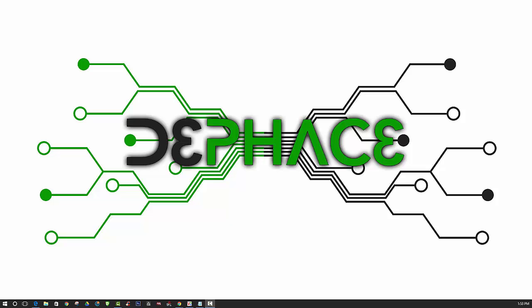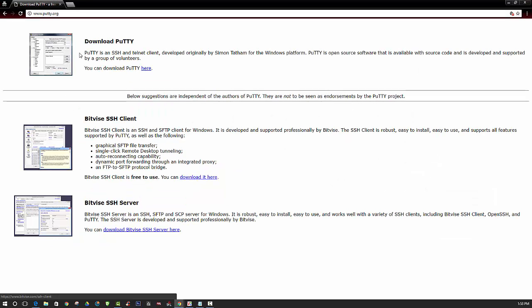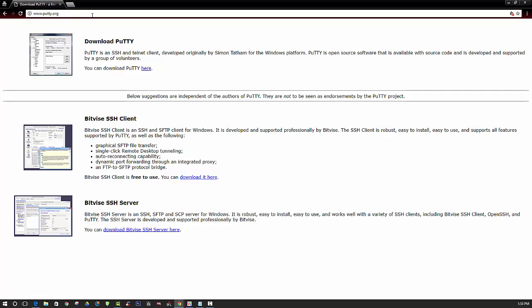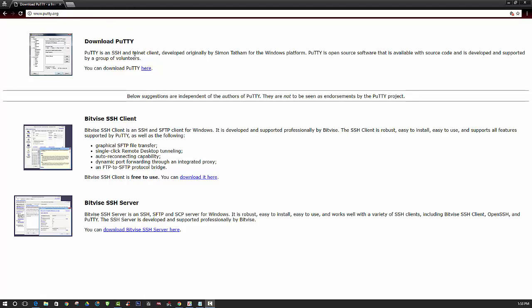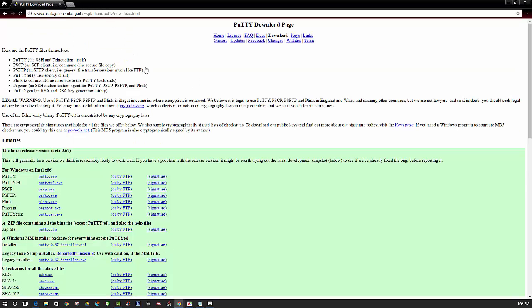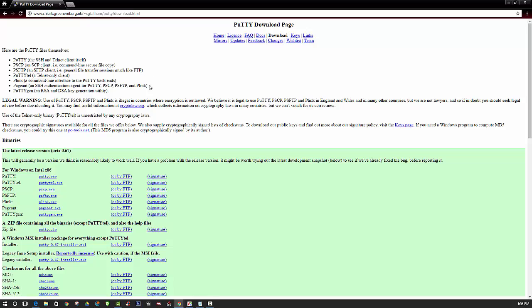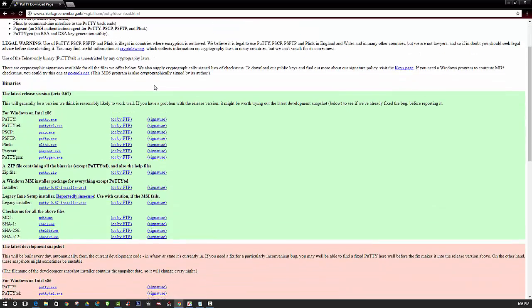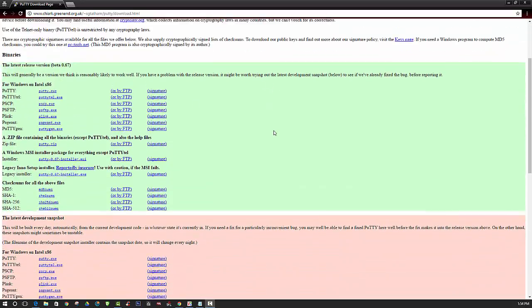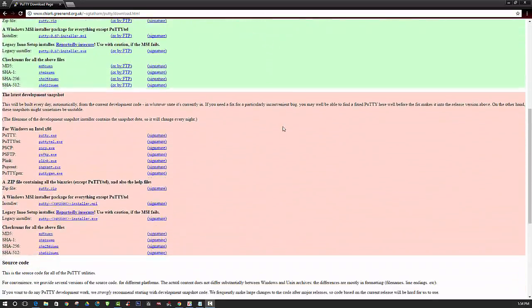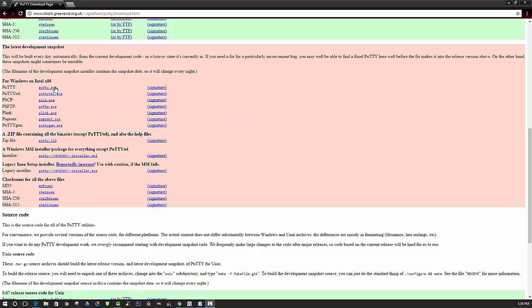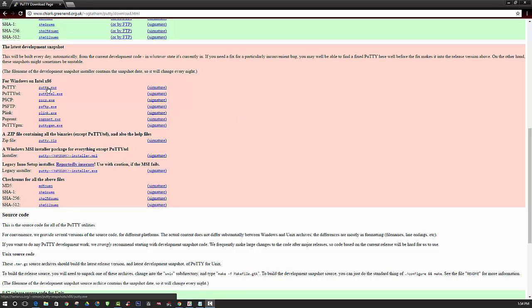So you can first head on over to putty.org and then you can download PuTTY. You can just click on putty.exe.